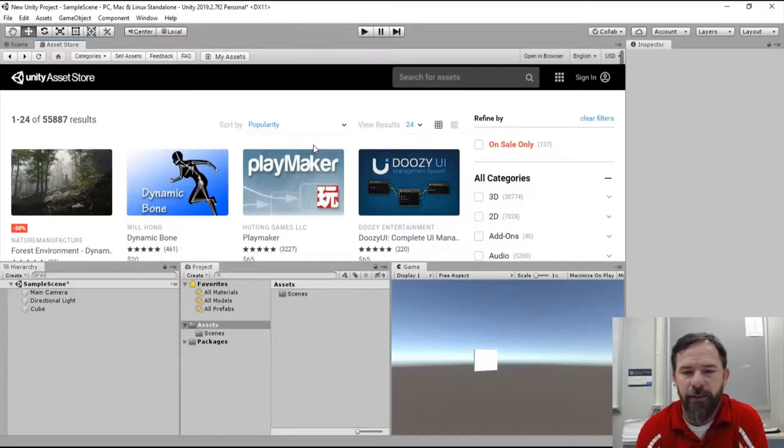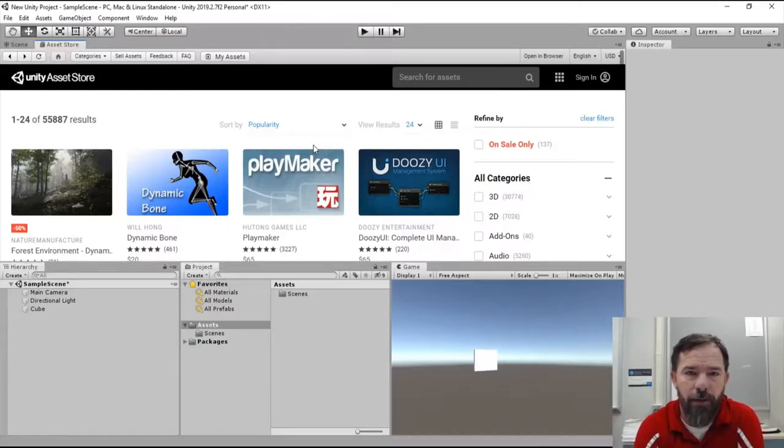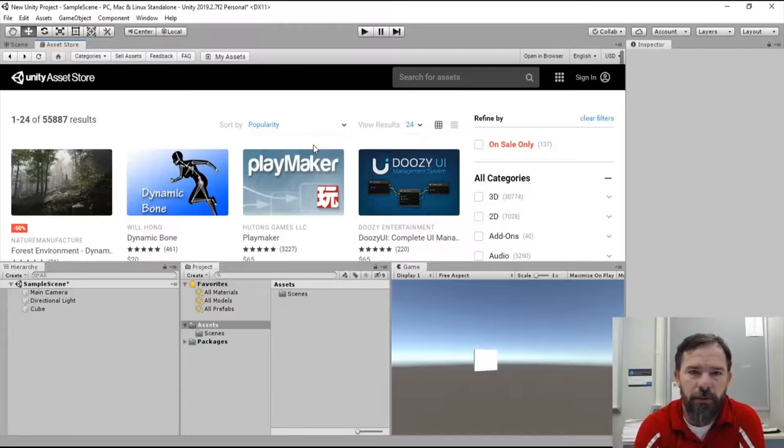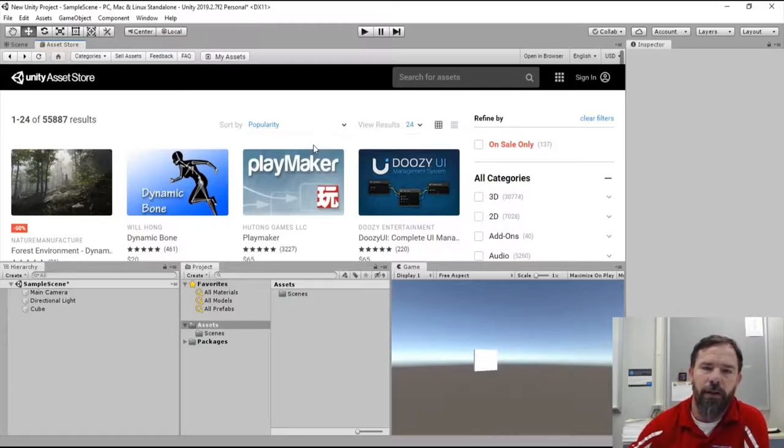Assets ranging from scripts all the way to audio, obviously models and characters and backgrounds and environments and stuff like that, but even audio and music and things of that nature will help you make your game really well.